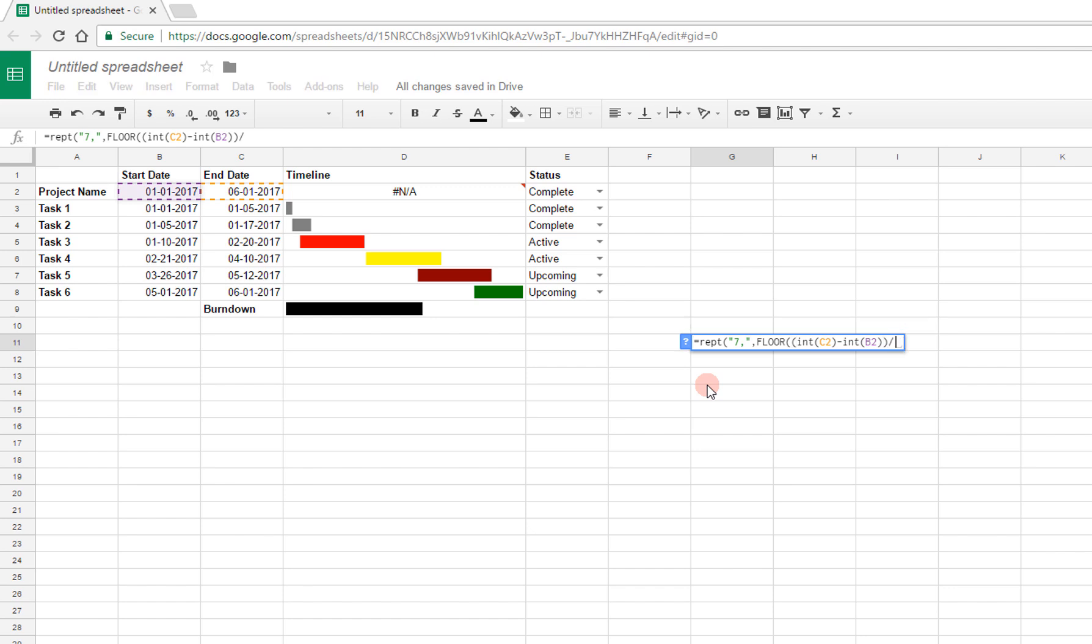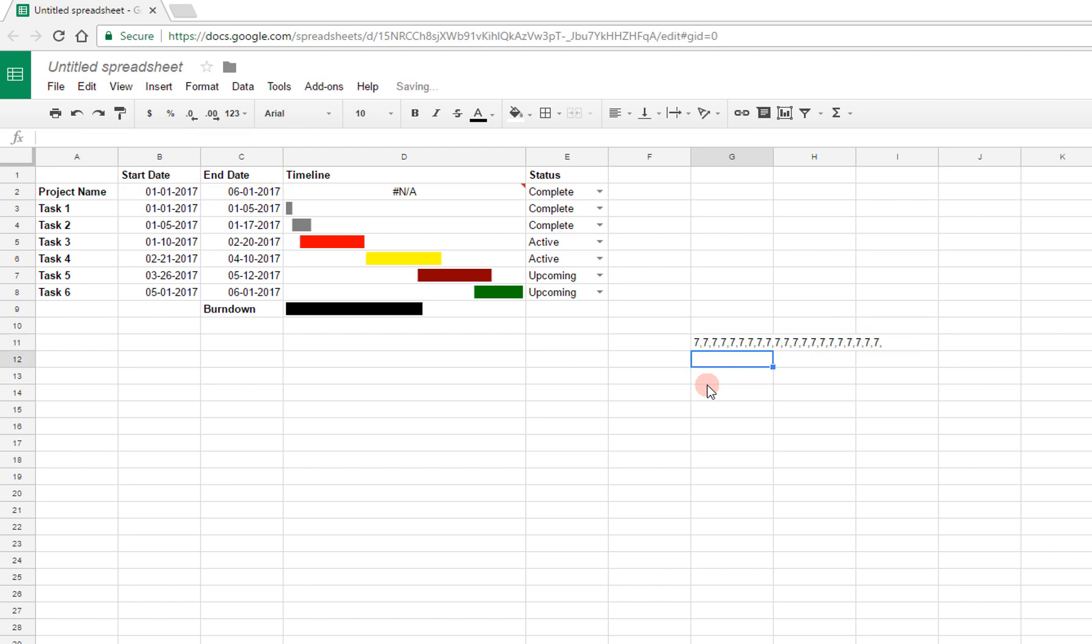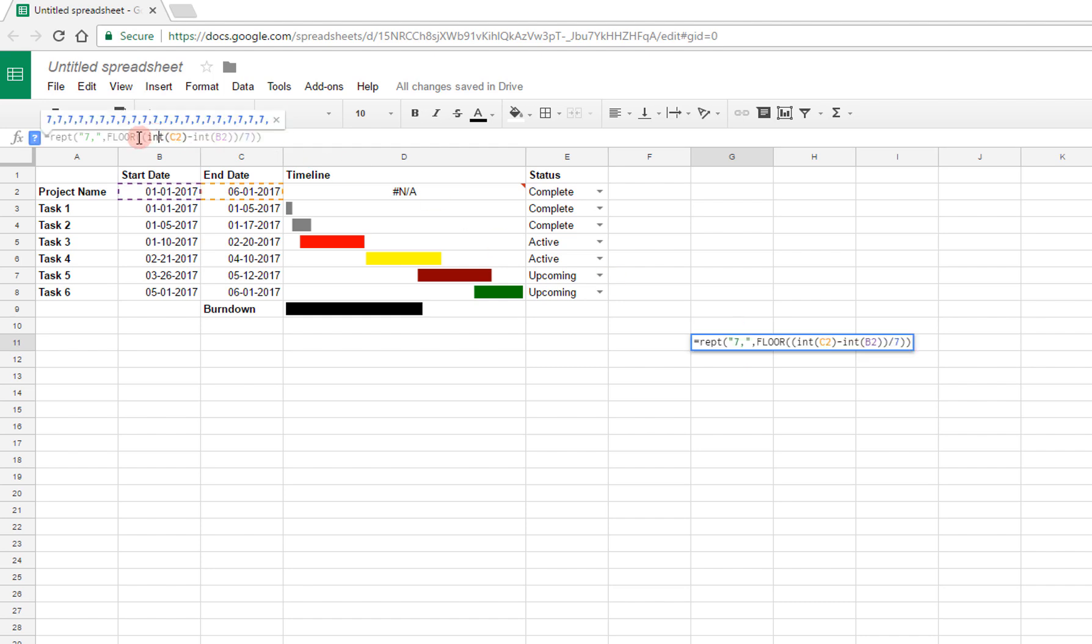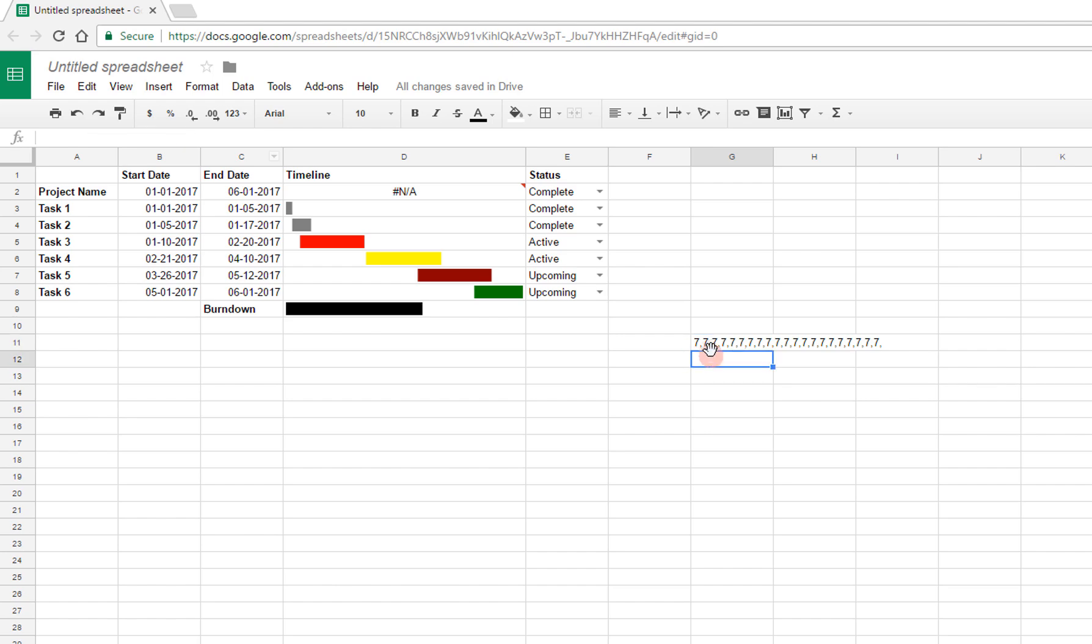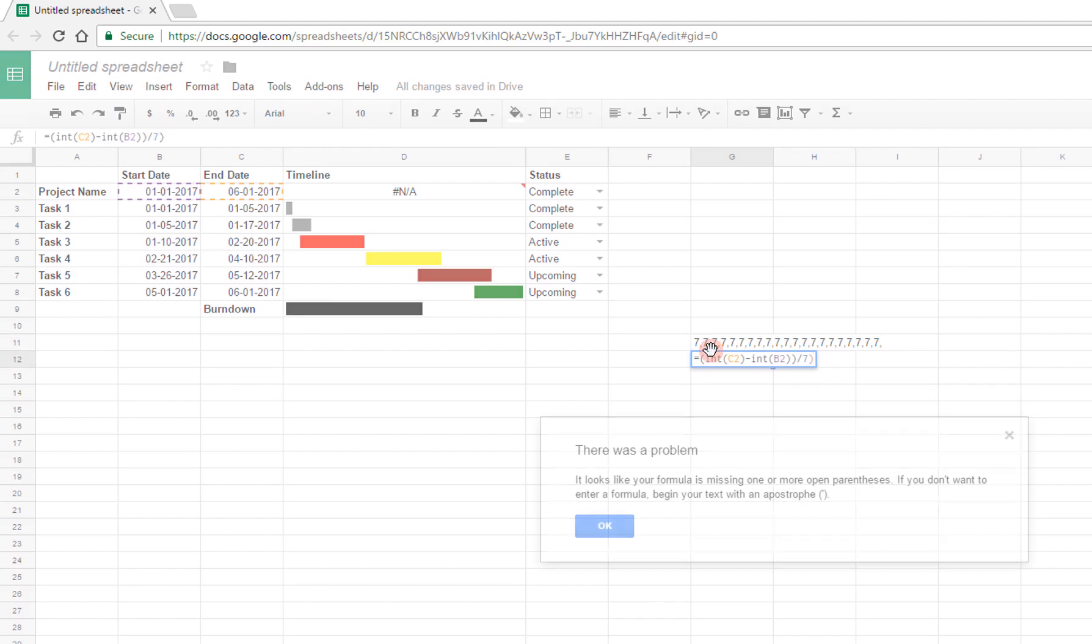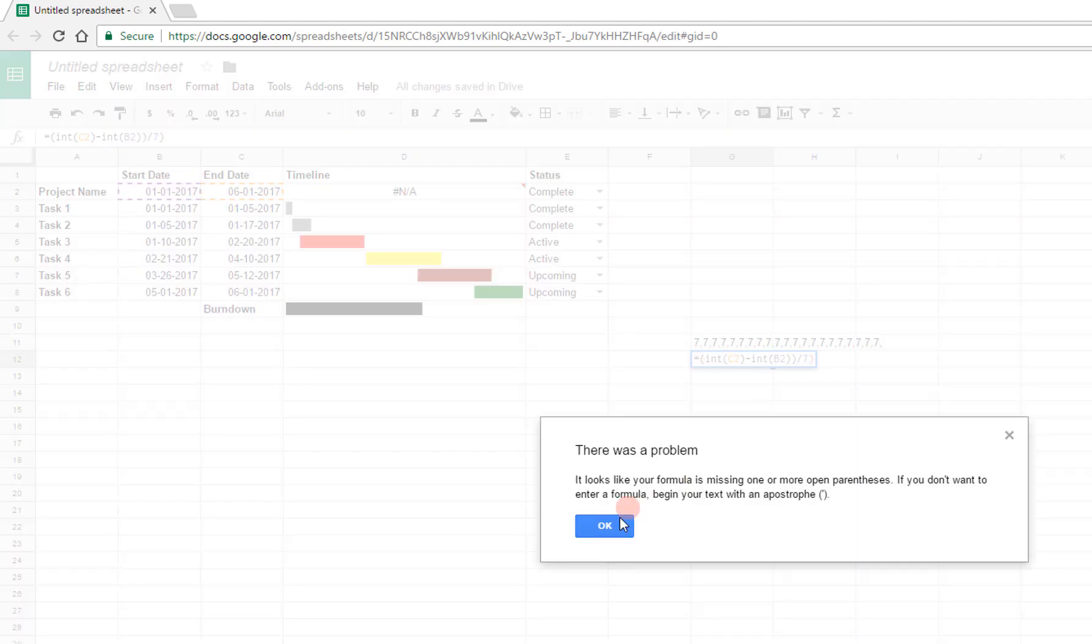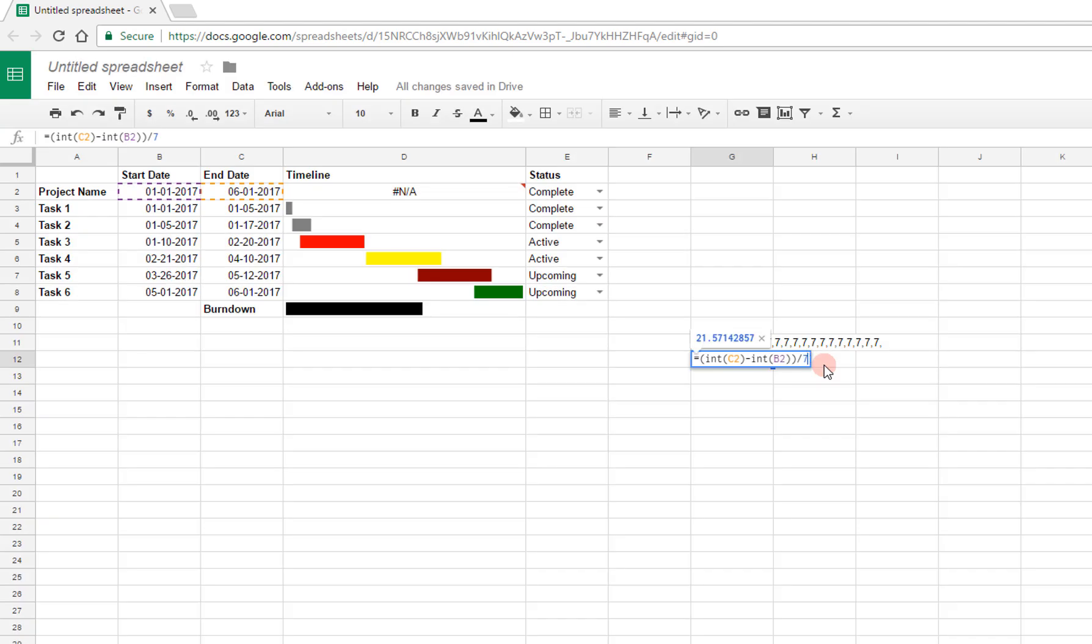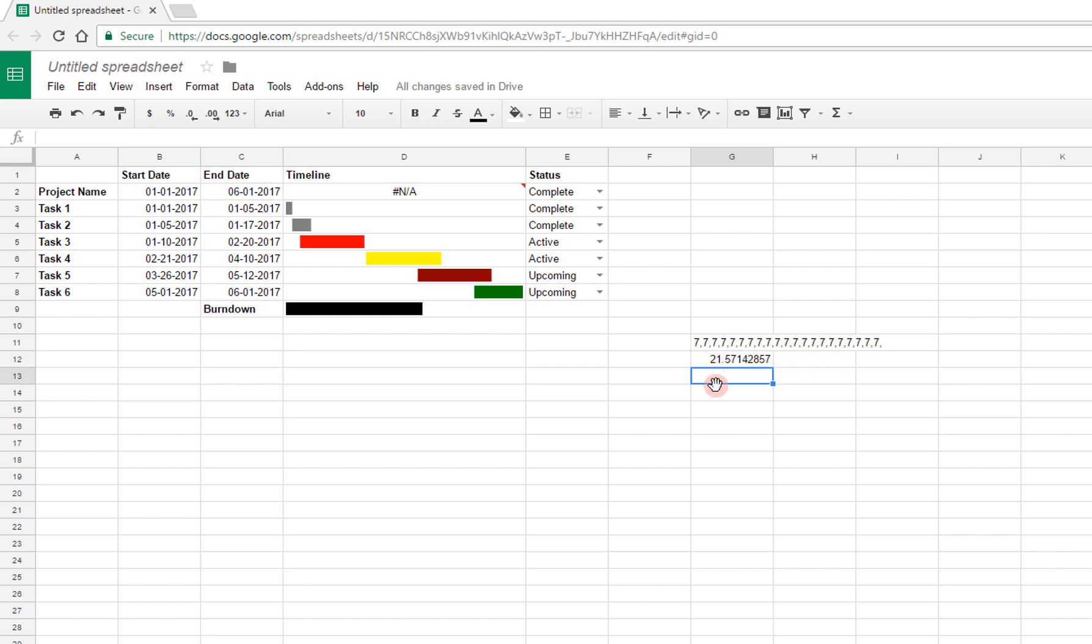So I'm going to say floor of int C2 minus int of B2 divided by 7. So then you can see that it's going to repeat this that many times, because there's a number of weeks that there are. In fact, if I just take that calculation on its own right here, and I put that over here, I have an extra parenthesis there. If I do that, I get this number, 21.57, and of course I can't repeat it that many times, so instead I want to floor that and make it 21 repetitions, because I have 21 full weeks.